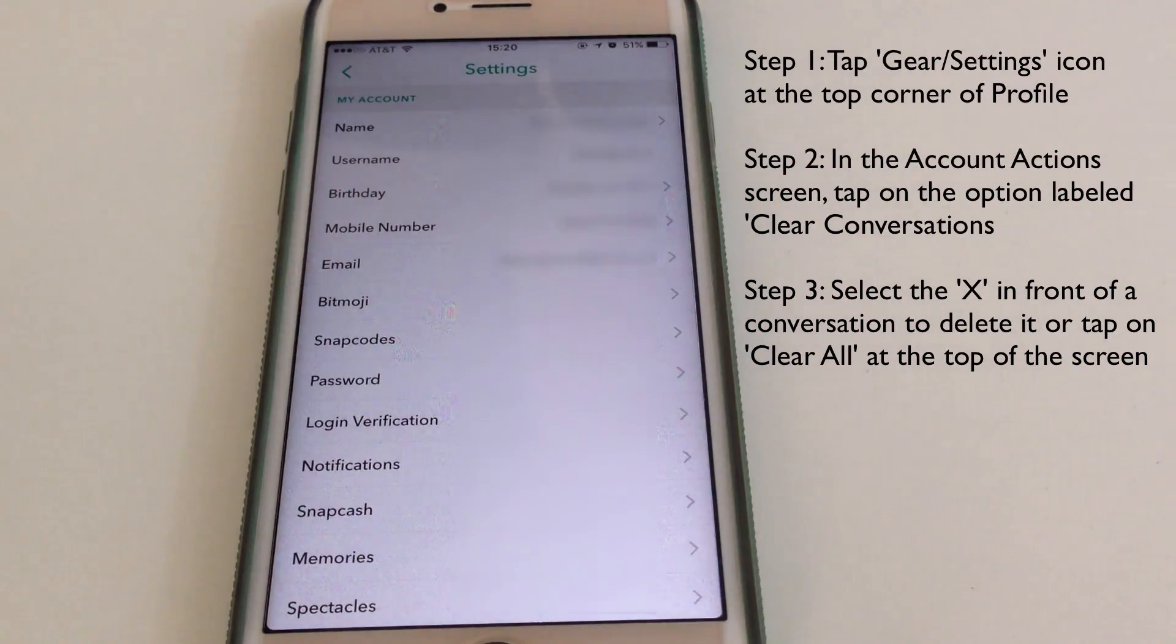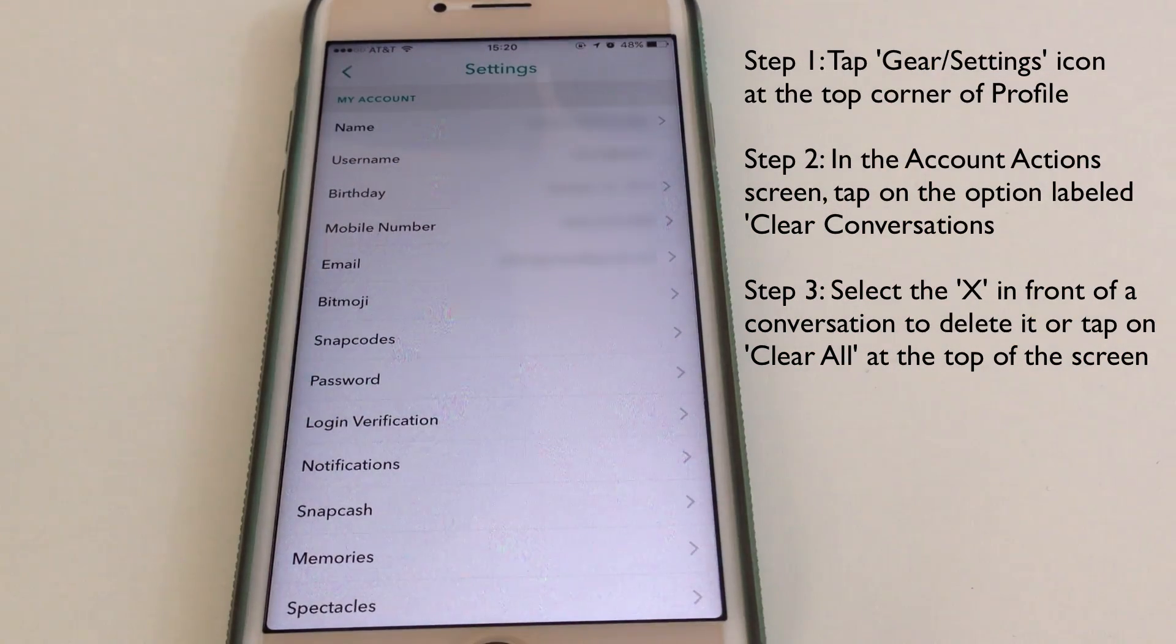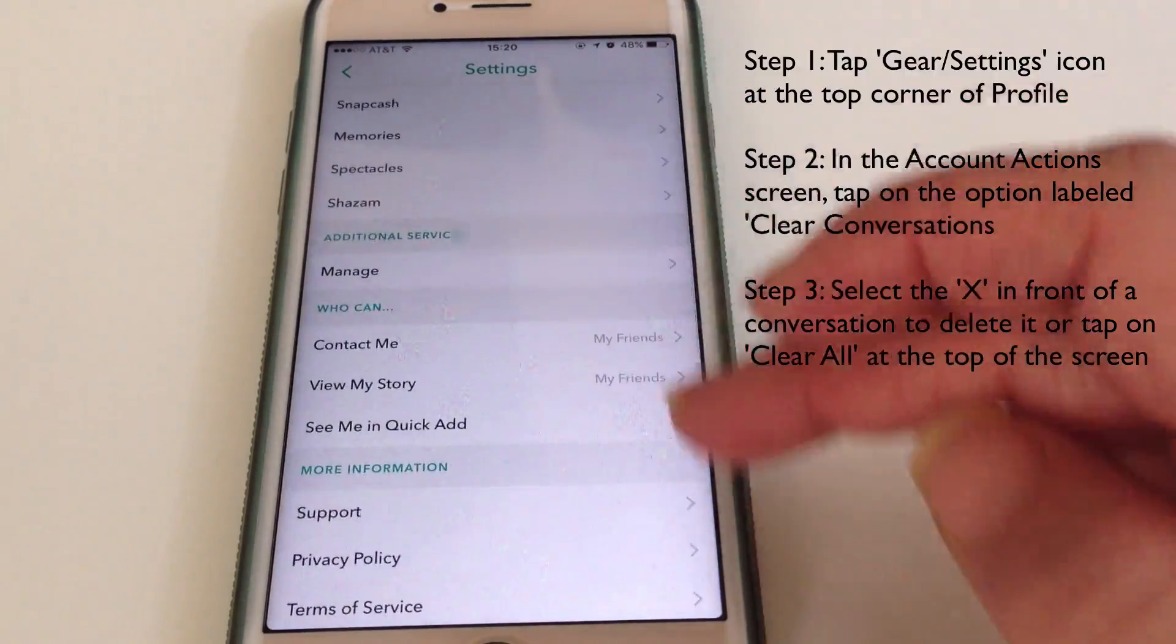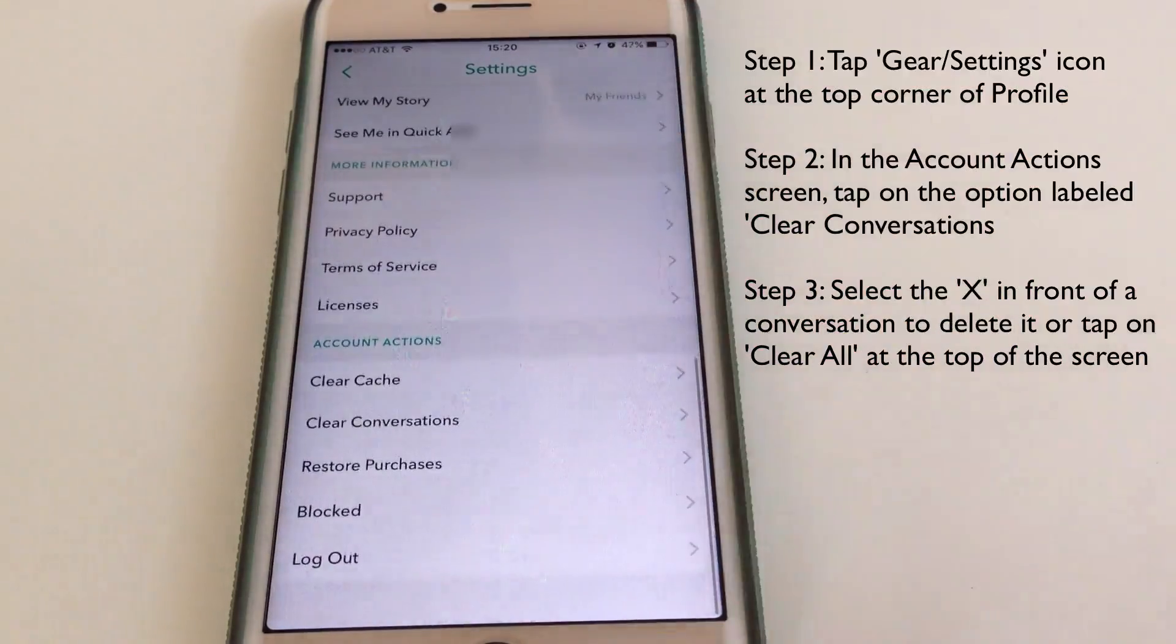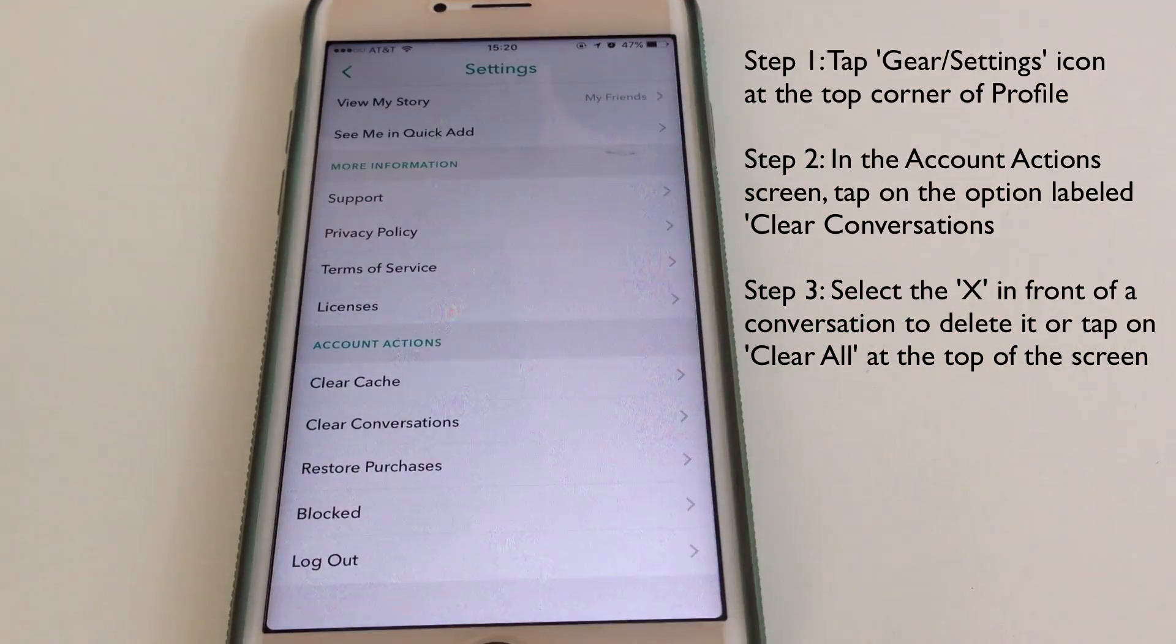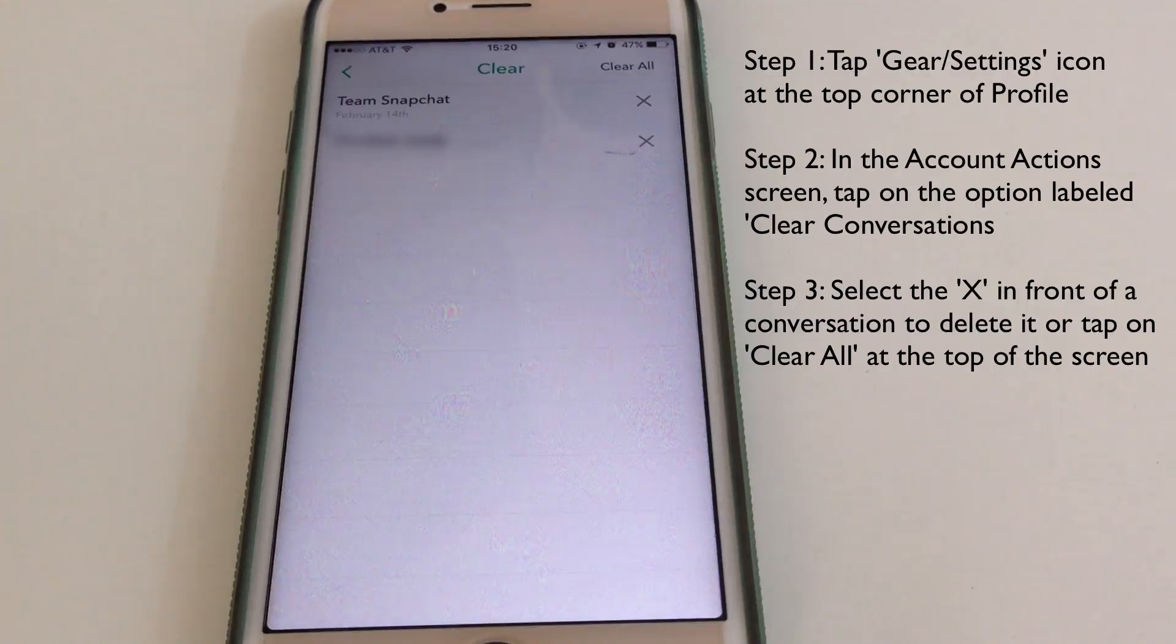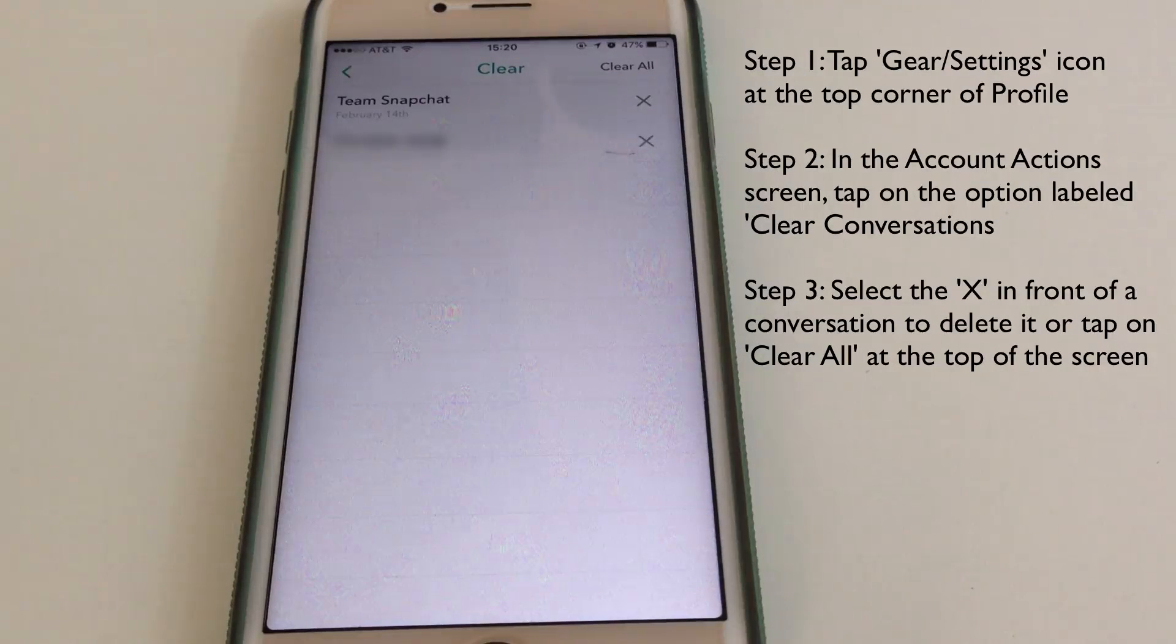Select Clear Conversation under the Account Actions section. You can delete your conversations one after the other.